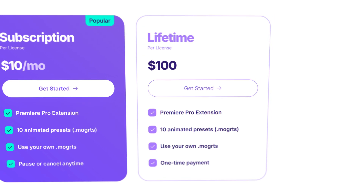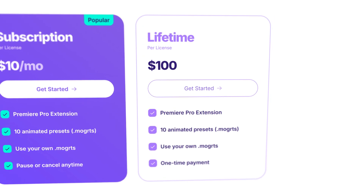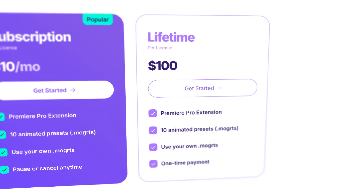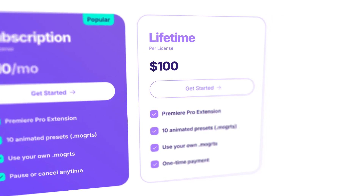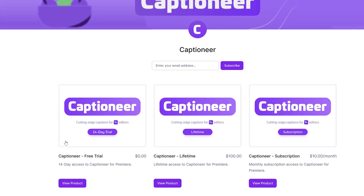Or, if you are ready to commit, the lifetime license is available for a one-time payment of $100. You get lifetime access to all features and updates, making it a great option for those who want to invest in their editing toolkit long term.